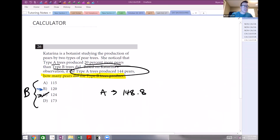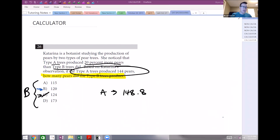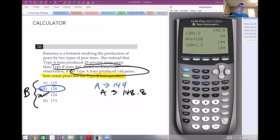20 percent of 120 is 24. Add that to 120 and you get 144 — exactly what type A produced. So choice B is correct. You'd get the same result multiplying 120 by 1.2. That's the back-solving method — hope this helps with your test. Check out our other videos on the substitution method, which is also very helpful. Good luck, and leave any questions in the comments below.